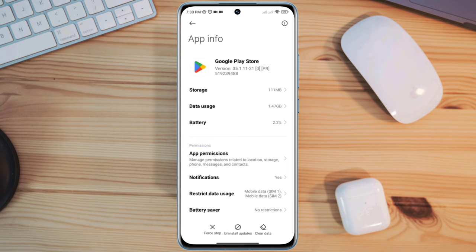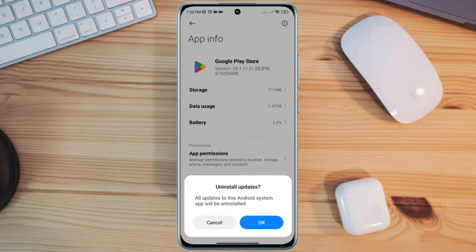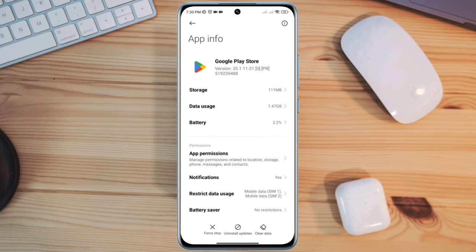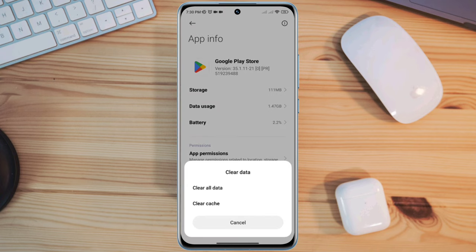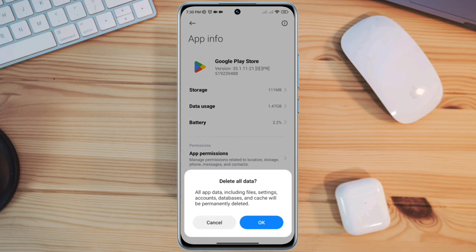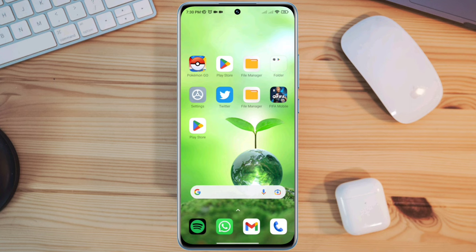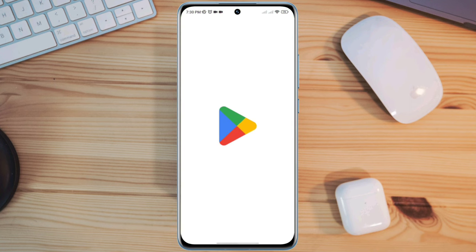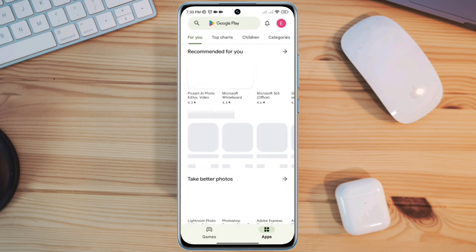Now go back again and remove the last update for your device by tapping Uninstall Update, then tap OK. Now tap Clear Data, tap Clear All Data, and tap OK. Open your Google Play Store app and try to log in.